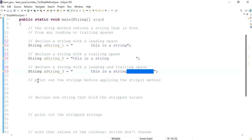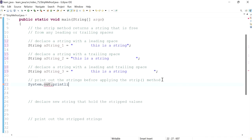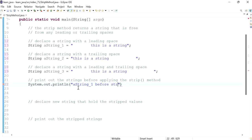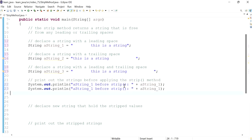Let's print out the strings before applying the strip method. So just a basic print statement — I'll label the output 'before strip' and then concatenate the value of the variable so we can see what each string looks like before any stripping is applied.